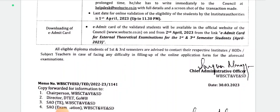All eligible first and third semester students are advised to contact their respective institutes, HOD, and subject teachers in case of facing any difficulty in filling the online application form for the examinations. Thank you so much for joining us. Thank you.